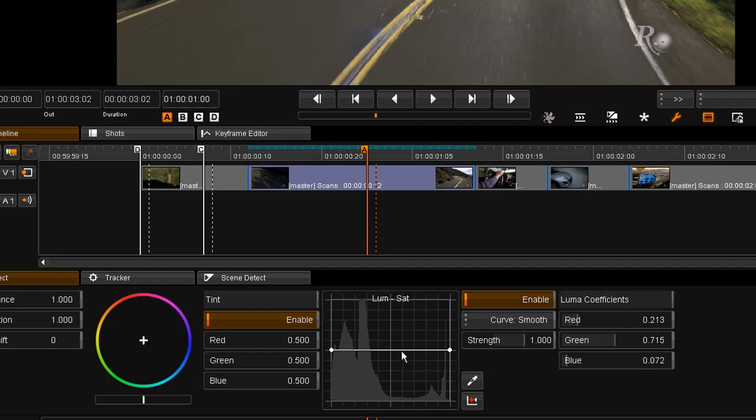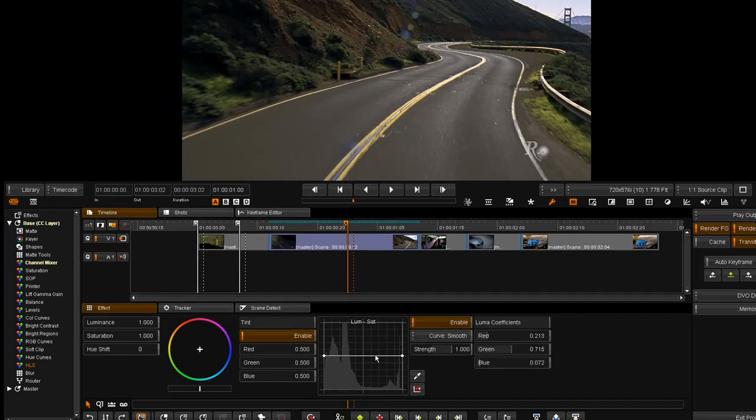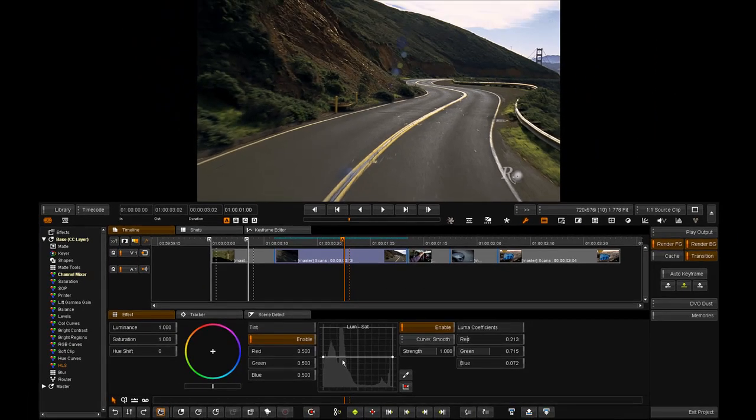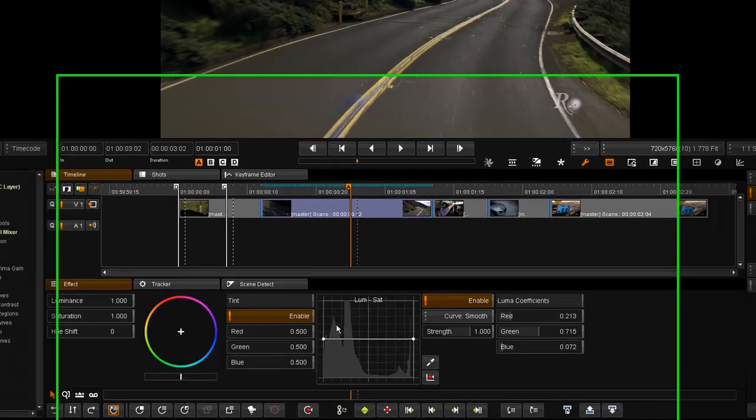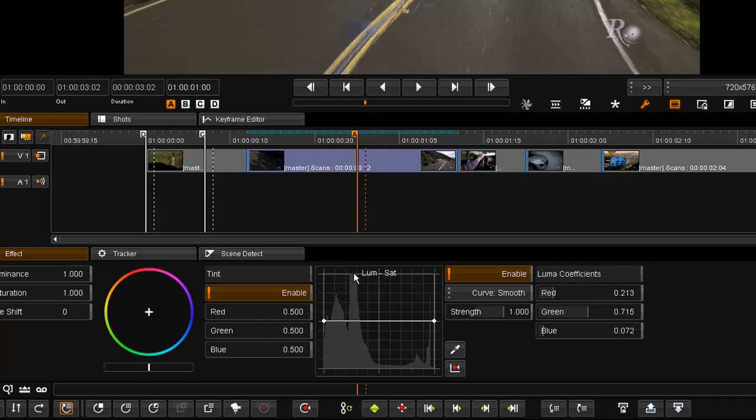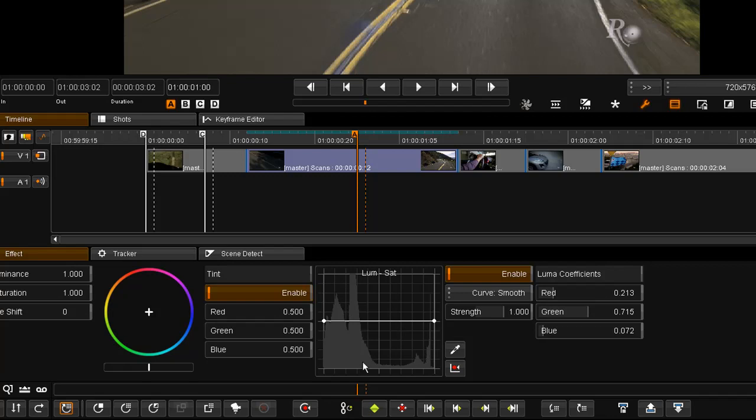And what this graph will allow us to do is to change the saturation for particular parts of the image. Now what we're looking at in the background, or in this histogram, is actually a luminance histogram, so the dark area here is most probably going to be the mountain, the light area here is going to be the sky, and this area here is going to be the other side of the road.